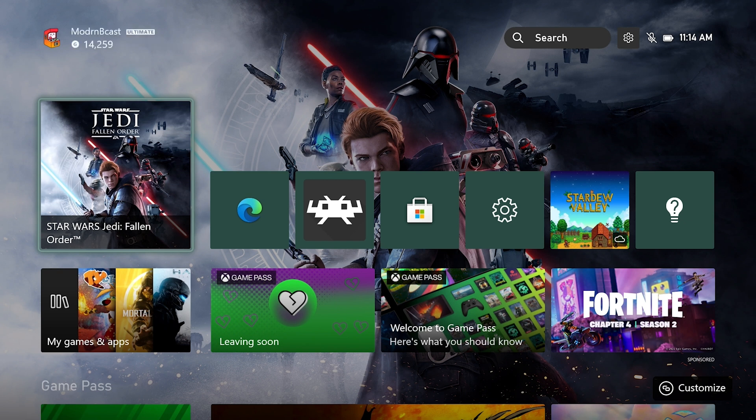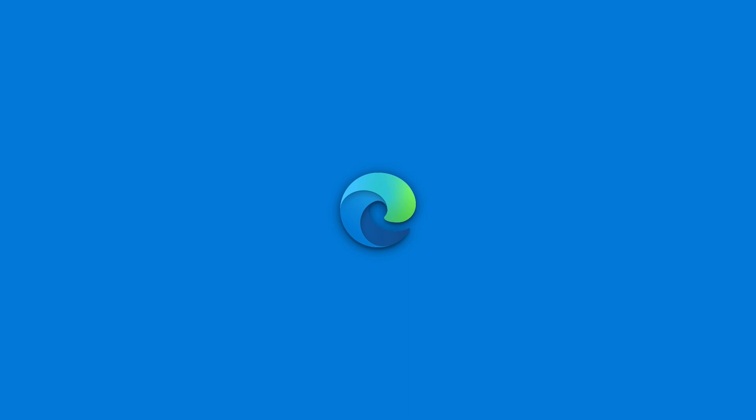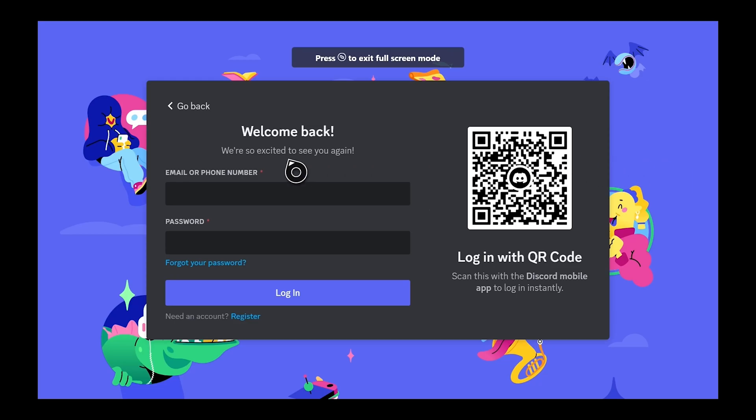First things first, on our Xbox here, what we're going to want to do is open up the Microsoft Edge browser. And once we get that open, what we're going to want to do is sign in to Discord, because we're actually going to be utilizing a Discord server. I'll have the link down in the description below. So let's go ahead and sign in to our Discord. I'm going to scan with the QR code here on the side.